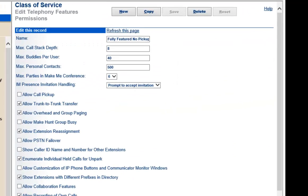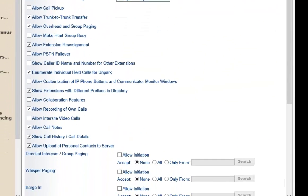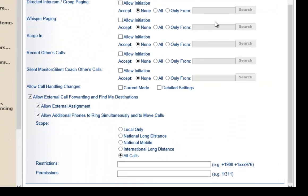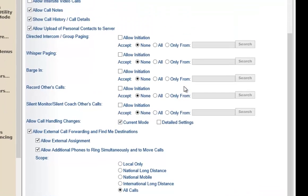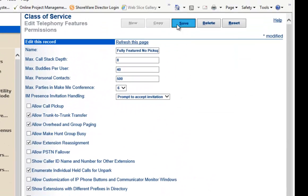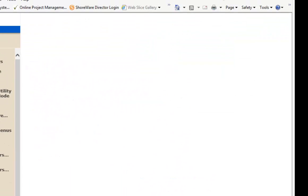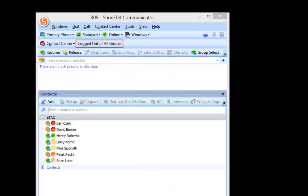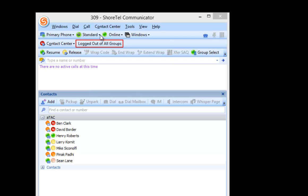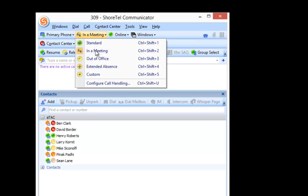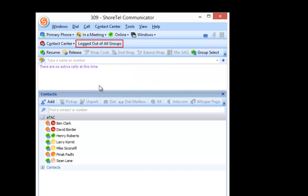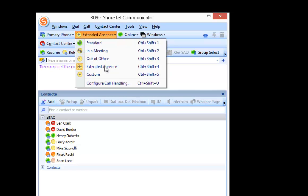Now let's put it back. So what do we do if we say we enable Current Mode and hit Save? This now allows you to change your call handling modes so I can change standard in a meeting out of office extended absence.